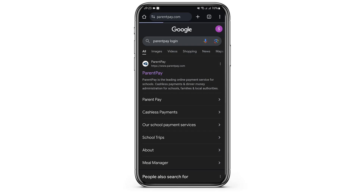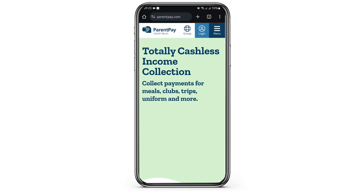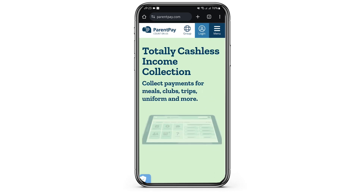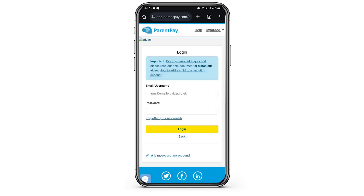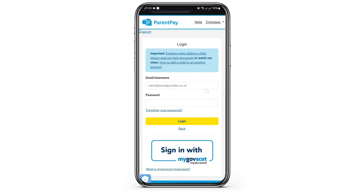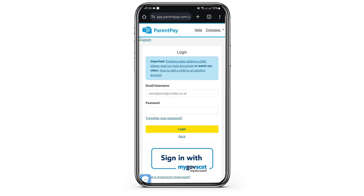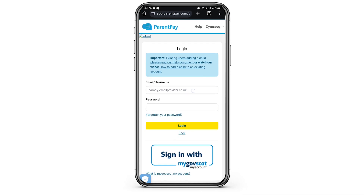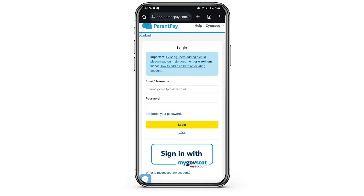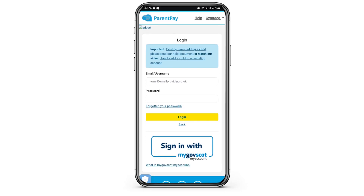You will see its official website at the first search result. Tap to open it, and here tap on Login on your top right. Then tap on Parent Login. Now it will lead you to this portal. In here, simply type in your username or email address and type in your password at the box below.